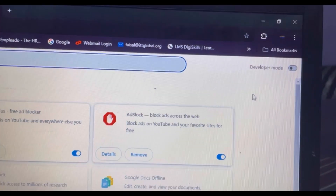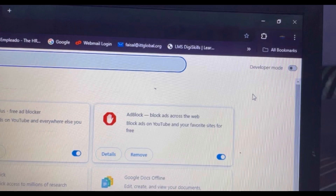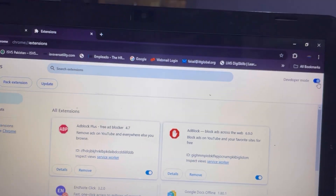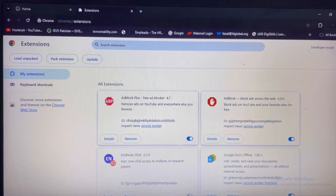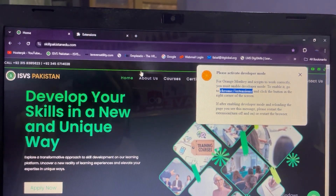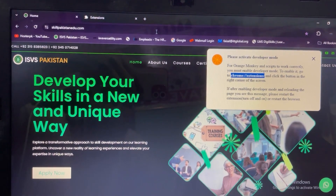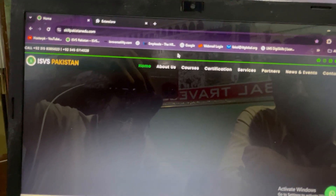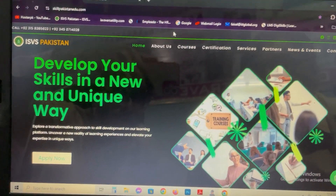I can see at the right corner the Developer Mode text, and at the right side there is a toggle button. Right now it is off, so I will just click on this toggle button to turn it on. Now you can see, as I clicked on it, the developer mode has been enabled. Now if I go to the website again and refresh the browser, you will see that the pop-up will disappear.